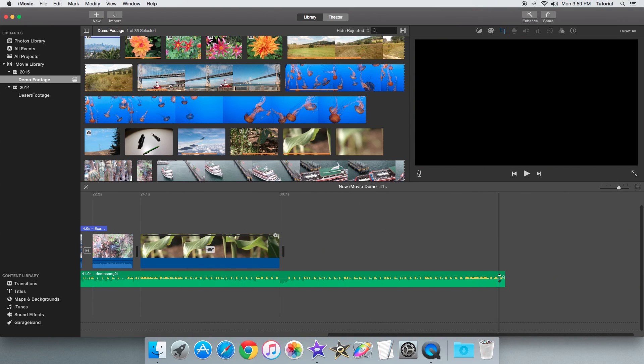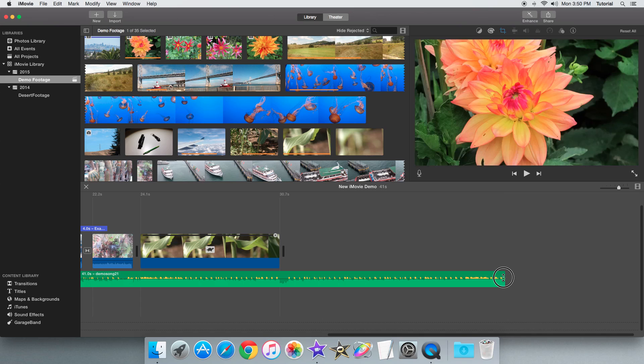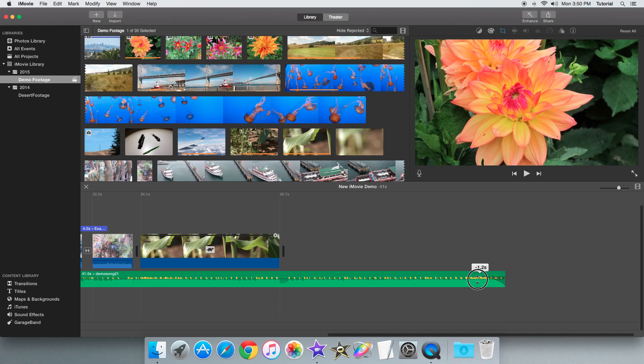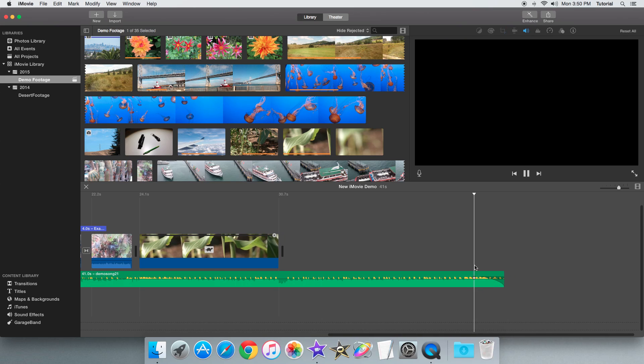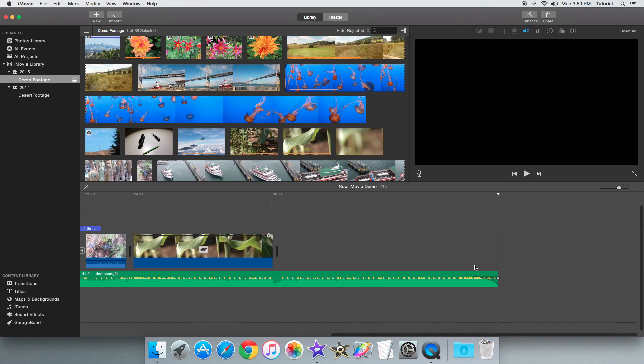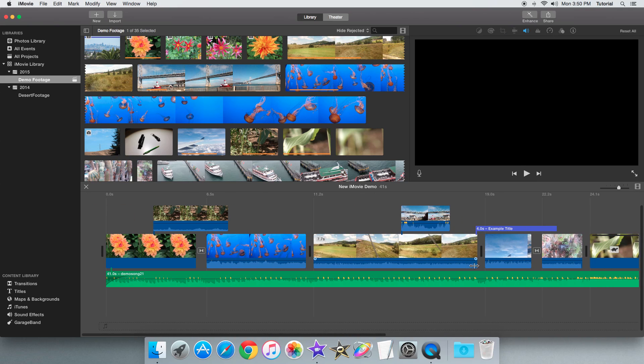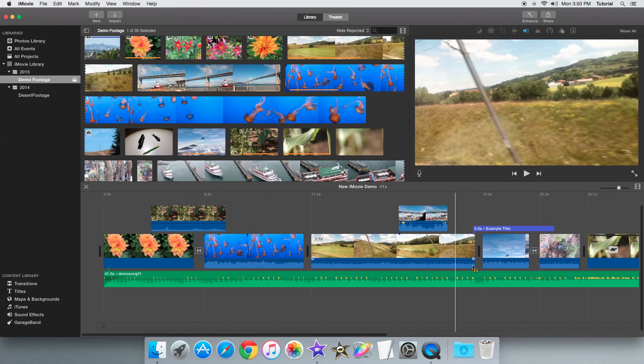Basically you hover over this dot and you drag it to the desired length and then here it fades out. So basically that's how it works.